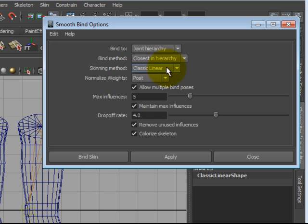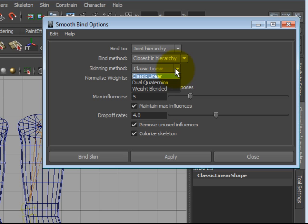Skinning Method is something I will definitely be getting into. There's Classic Linear, Dual Quaternion, and Weight Blended.